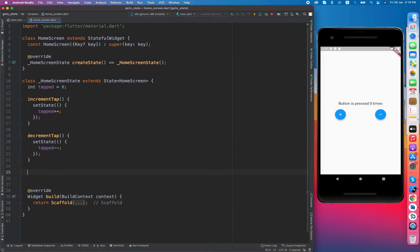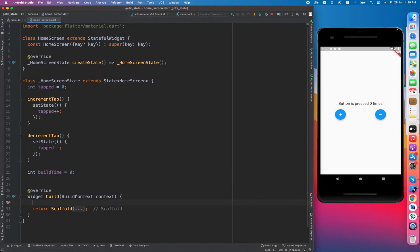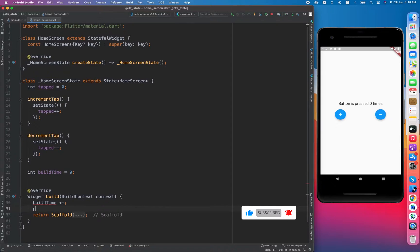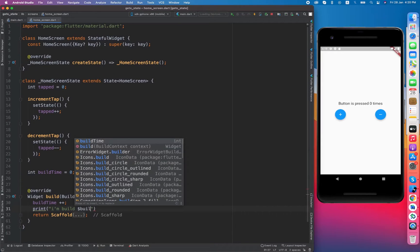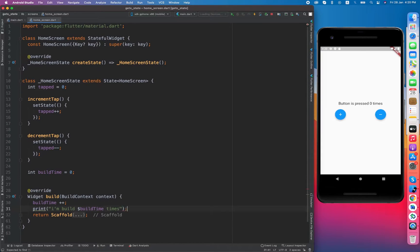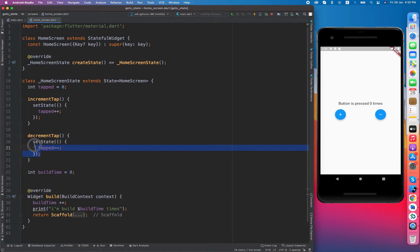Let me show you how it works in the background. I am going to create a variable named 'buildTimes' that will store the number of times the build method is called. Initially it contains zero, and when the build method is called I will increment that variable and then print 'I am build [buildTimes] times'. So if it is called once it will say 'I am build 1 times'.